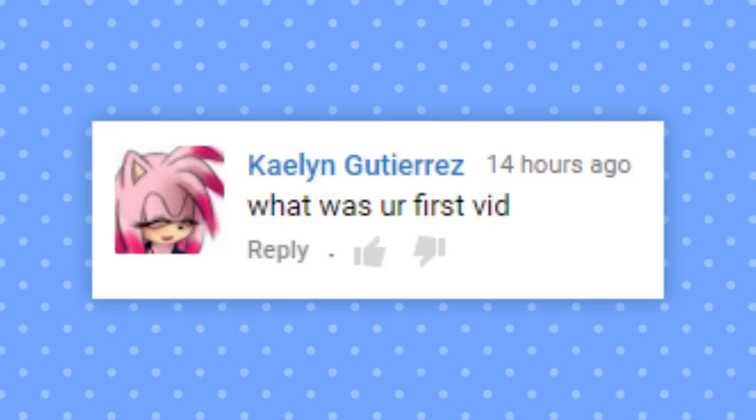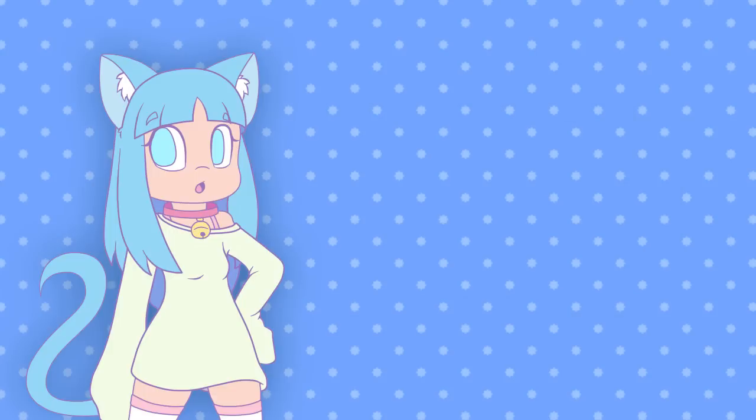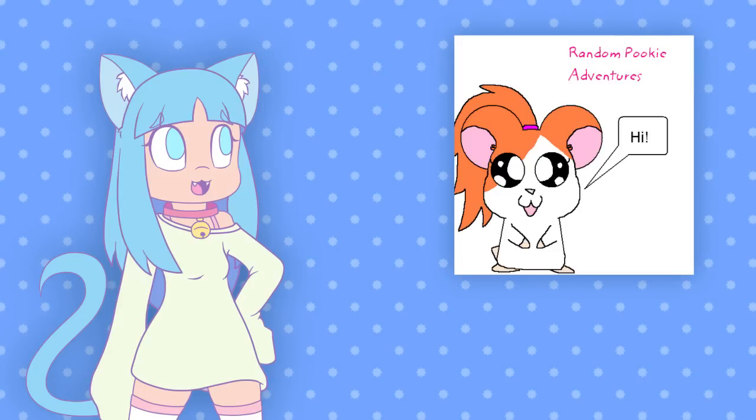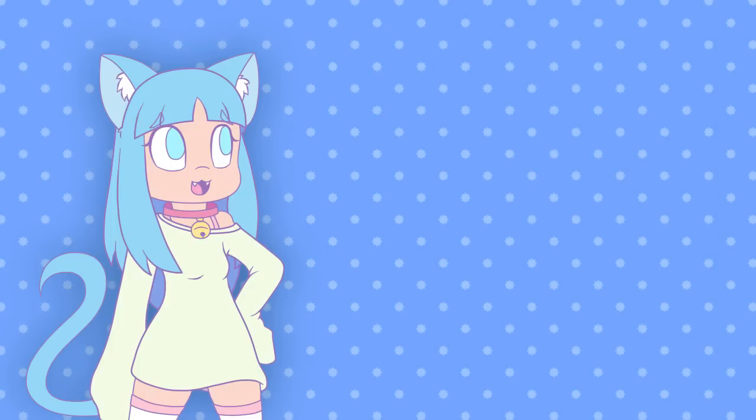What was your first vid? The first video that I ever made, I never published because at the time I didn't know how to render videos in Windows Movie Maker. It was just a slideshow of art that I did. The first video that I ever published on YouTube was the very first Random Pookie Adventures video, if you guys even remember that show. That's like retro Project SNT before I was even called Project SNT.